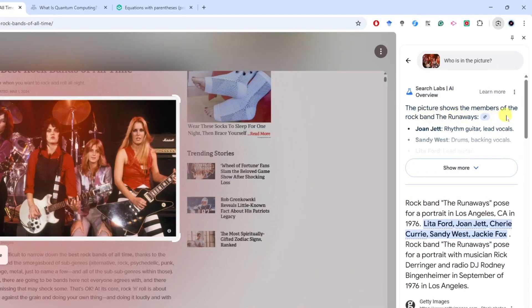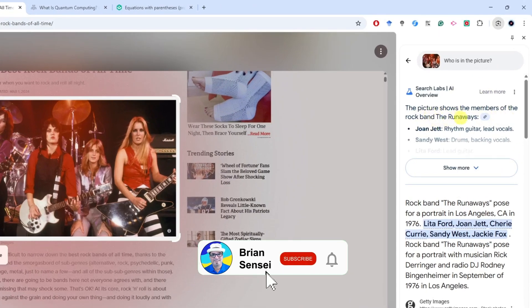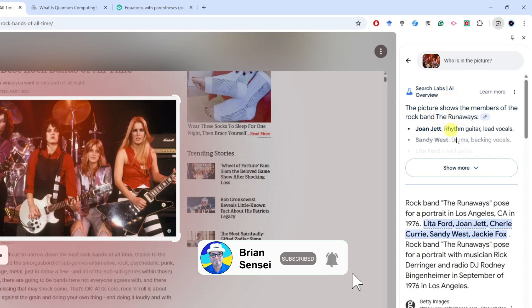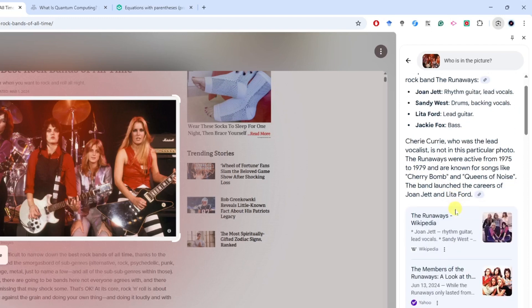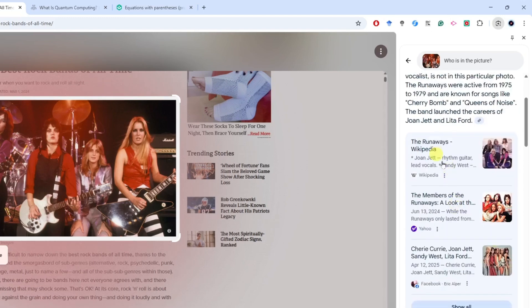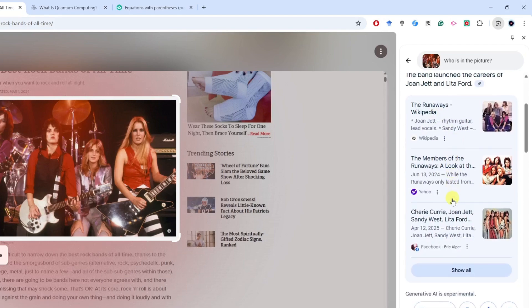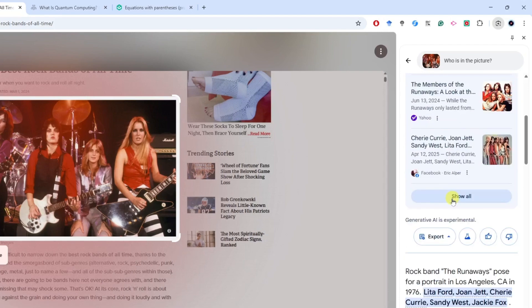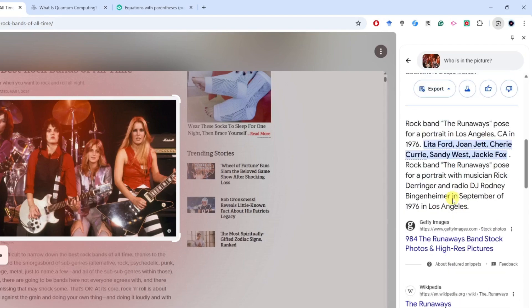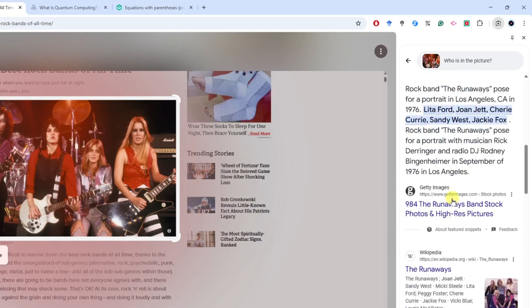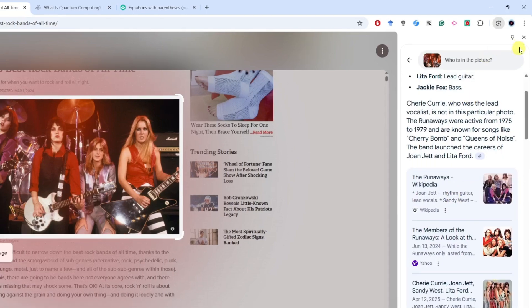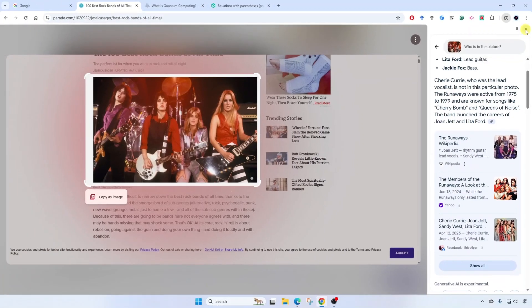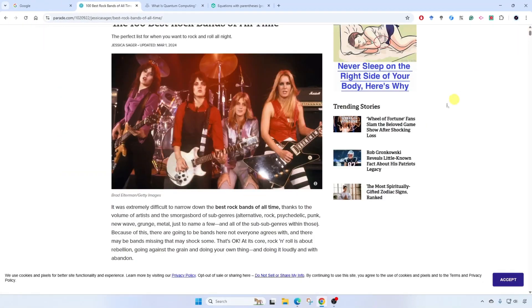The picture shows the members of the rock band, The Runaways. AI goes to work to provide that information. Look at this - I've got all the band members, more information down here about the band, and of course links to more websites on the internet where I can get more information. So I'll close this and I'm back to my normal view.